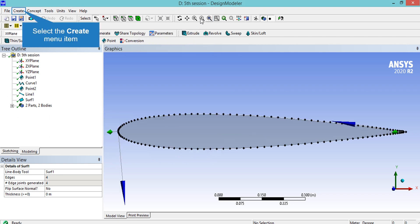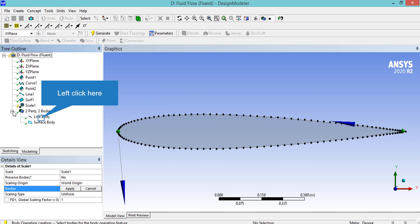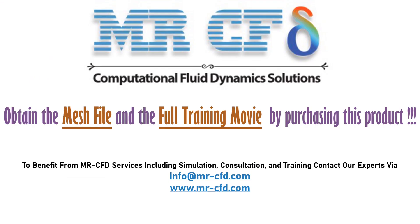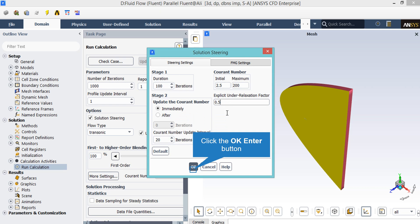Our target here is to create the body of the airfoil area. We will create another type of structured mesh, different from the mesh we created in Session 3. To do that we click on Create, go to Body Operation, and then select Scale. It should be noted that defining a large number for the maximum value of the Courant number may increase errors in our results. However, in this project, since we wanted to finish our calculations sooner, we set the maximum value of the Courant number to 200.